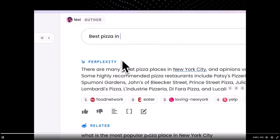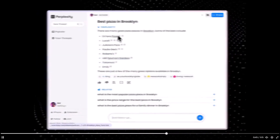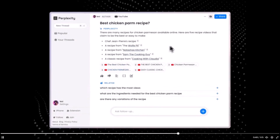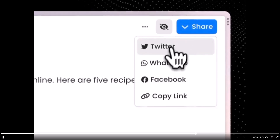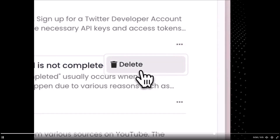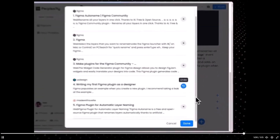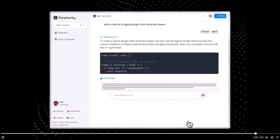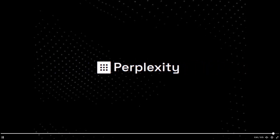Perplexity AI is a chatbot that shares many similarities with ChatGPT but offers distinct features and capabilities that put it ahead. It provides users with an enhanced user interface and chat experience which prioritizes user-friendliness, visual appeal, and intuitive interaction. One notable feature is its citation of sources, which ensures transparency by referring and attributing information to its original source, empowering users to verify and delve deeper into the information provided.